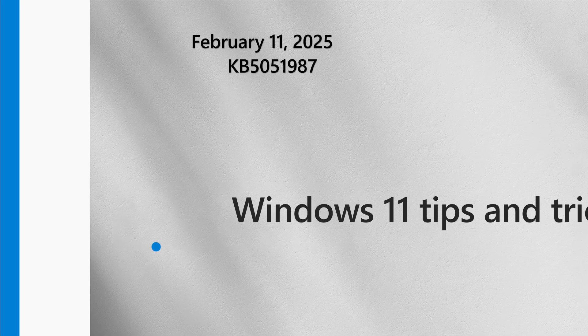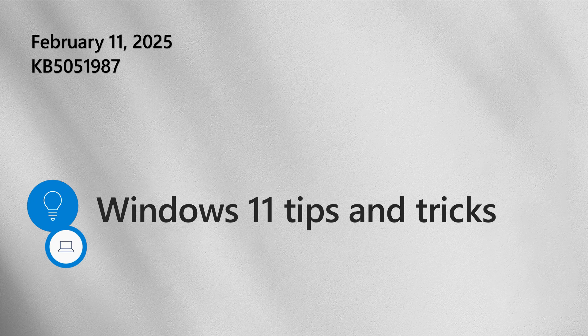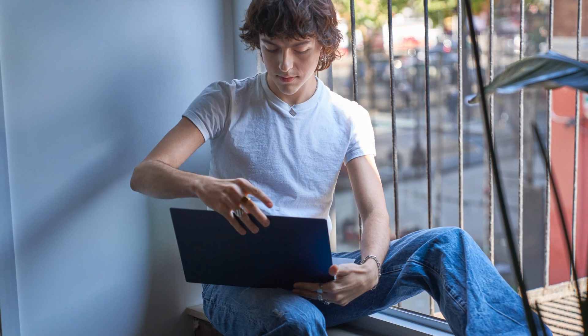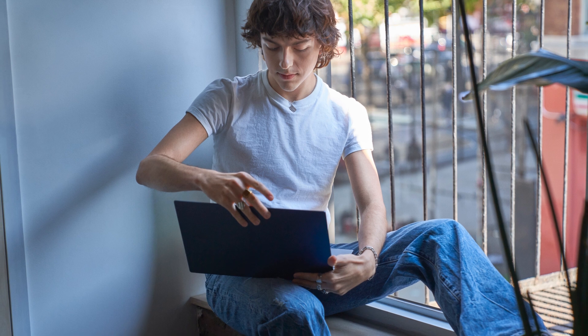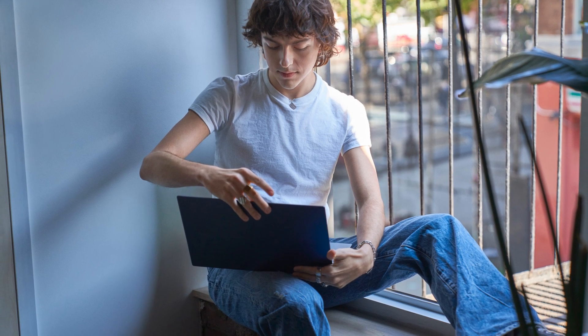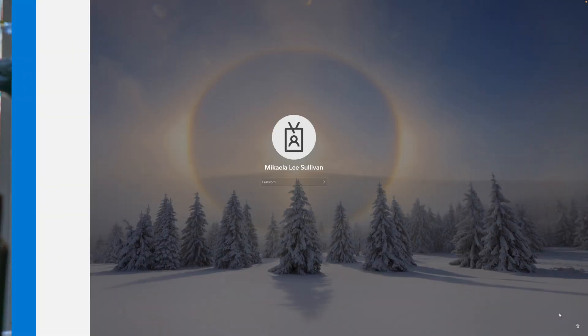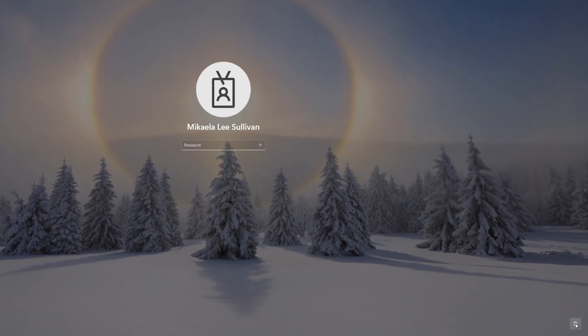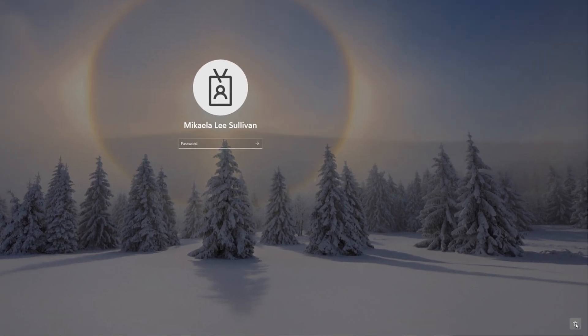Now for a short tip. Did you know that Windows 11 accessibility features are available before you even log into your device? To get started, choose your user account, then locate the accessibility icon, typically located in the bottom right corner of the screen next to the power and Wi-Fi icons.